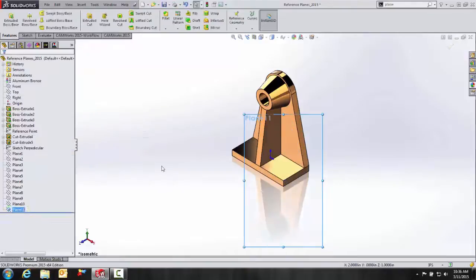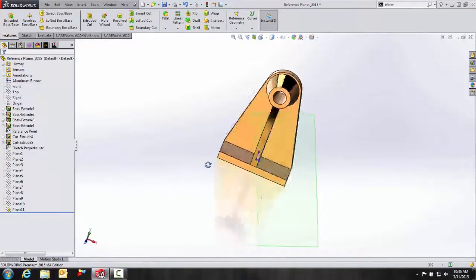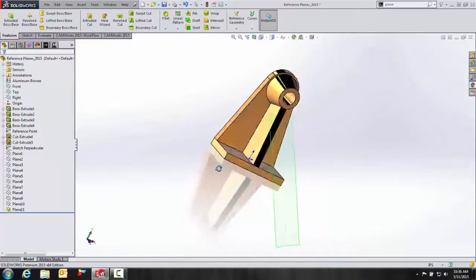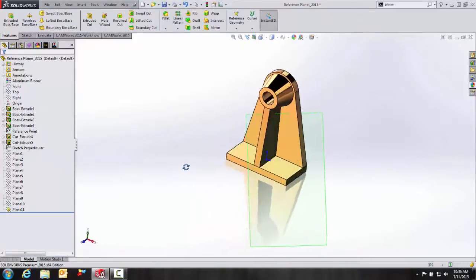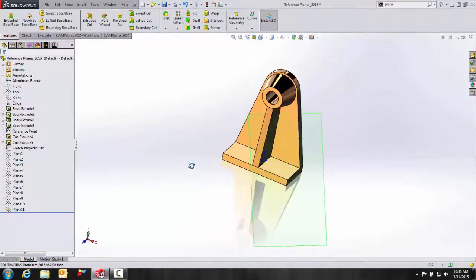Everything is fully defined. We'll hit OK. It's easy as that. Really great and unique function here to SolidWorks as far as creating that reference plane.